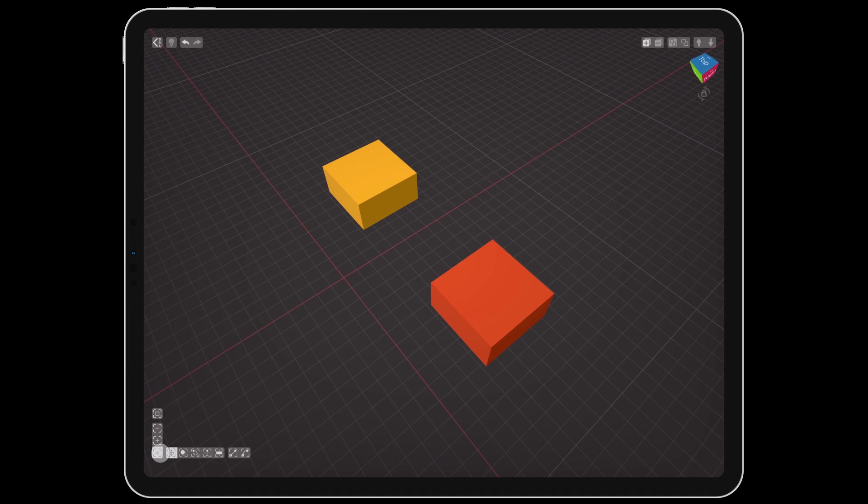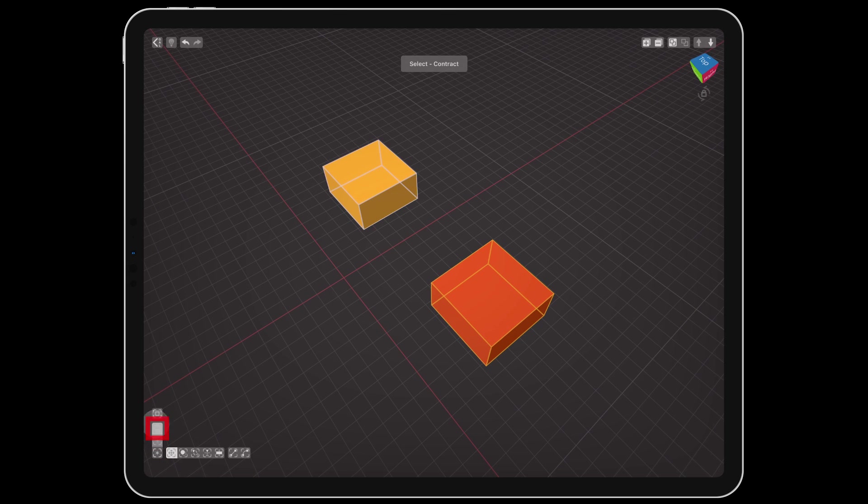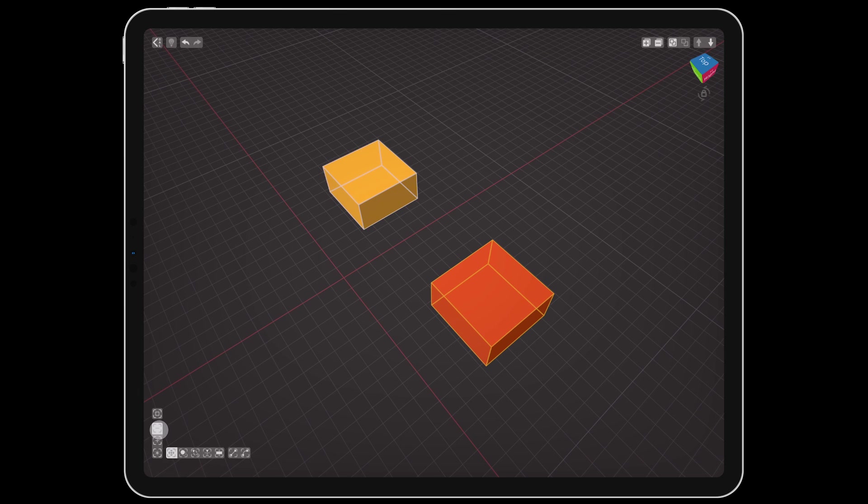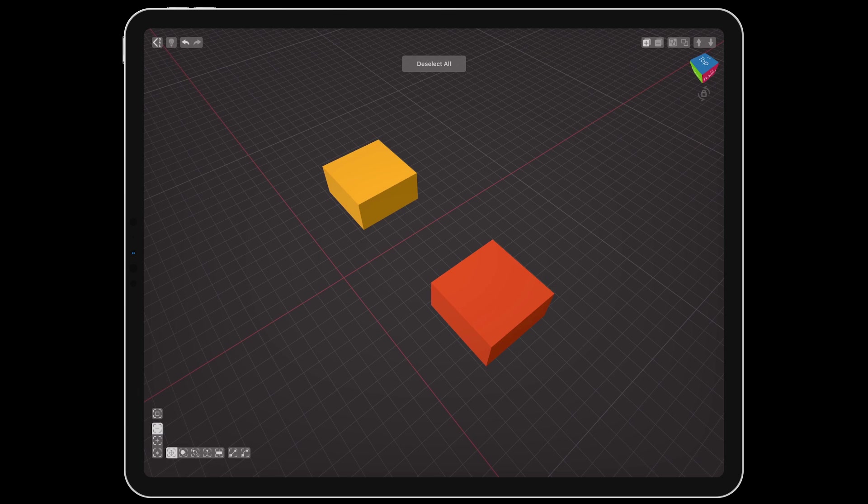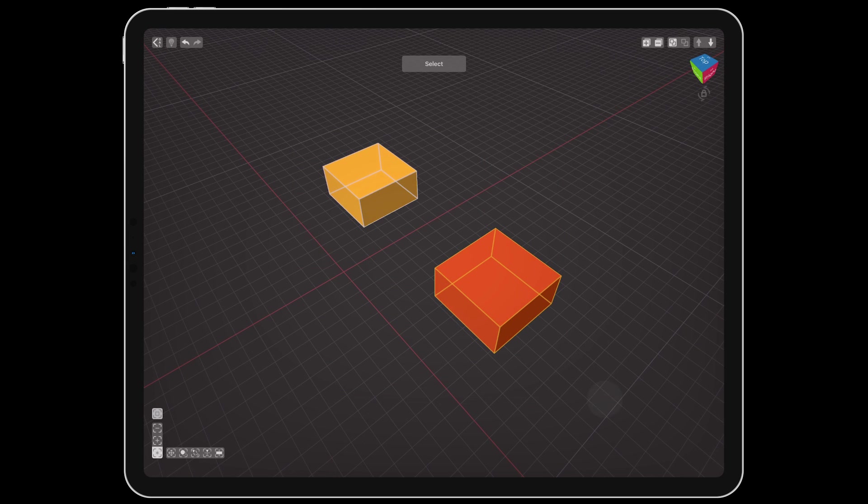In the bottom corner is the selection menu and tools. There are buttons for creating a new selection, adding to an existing one, or removing objects from a selection. Pressing and holding on any of these three buttons will display additional selection options. The top button allows you to select a rectangular area instead of tapping on objects individually.